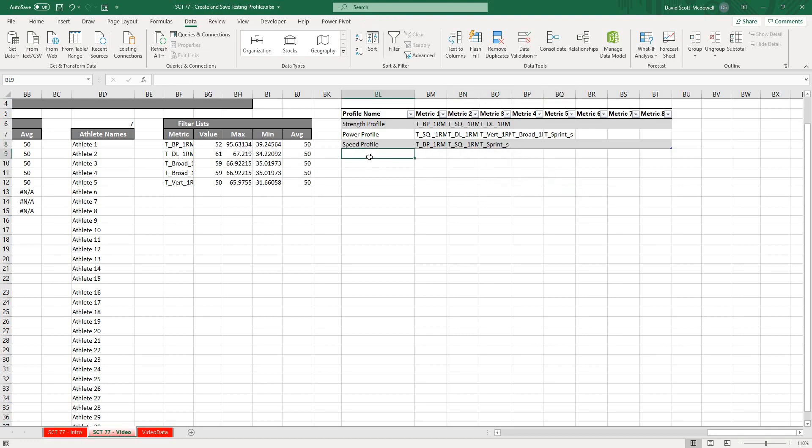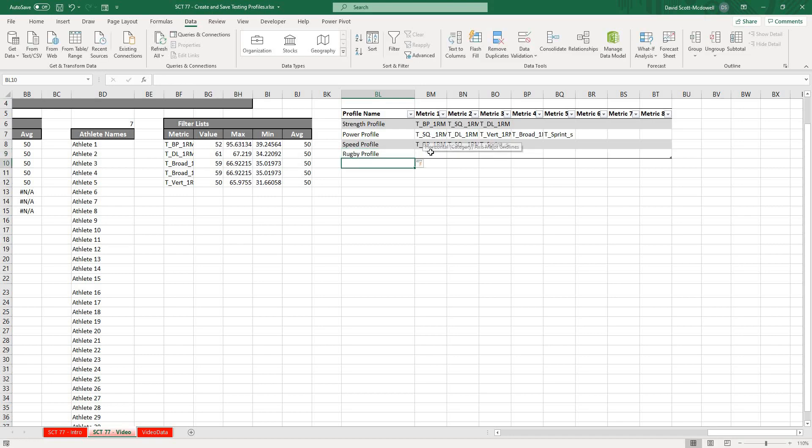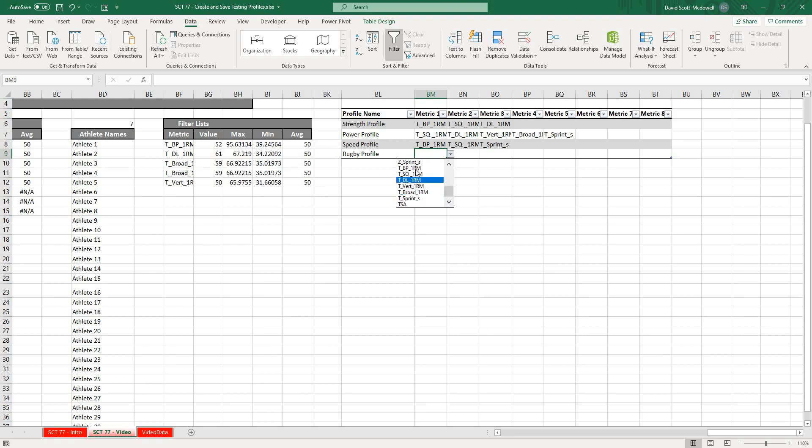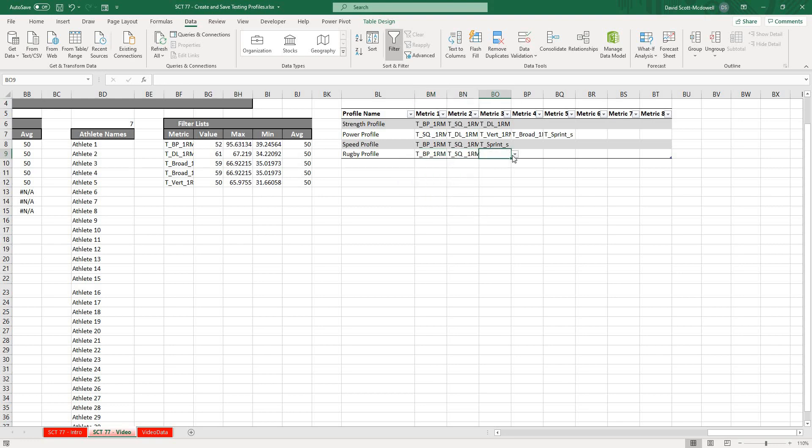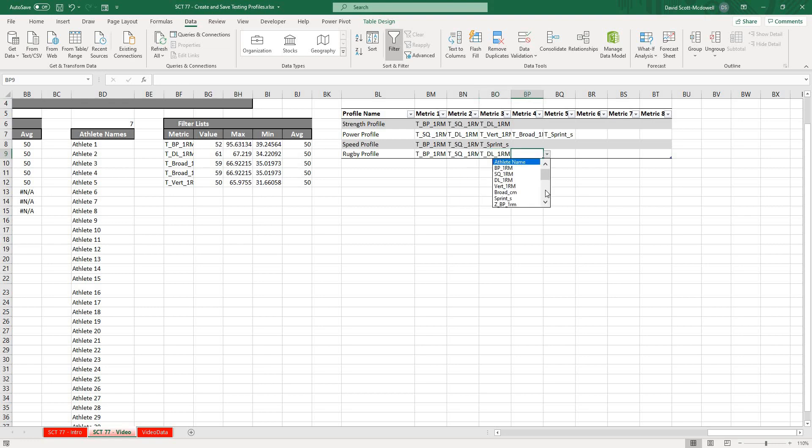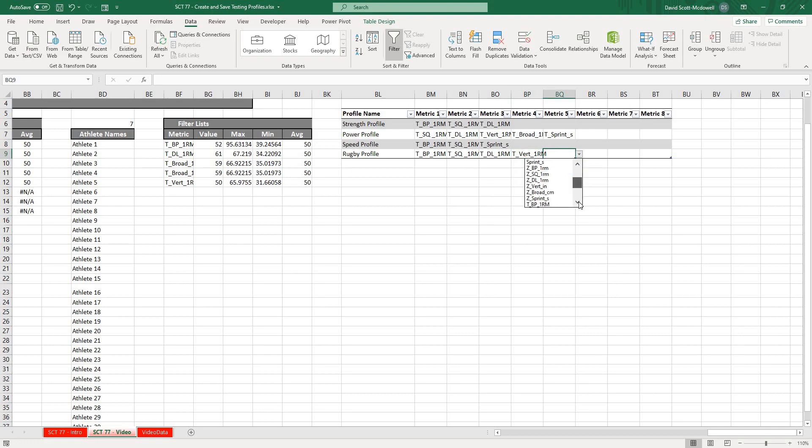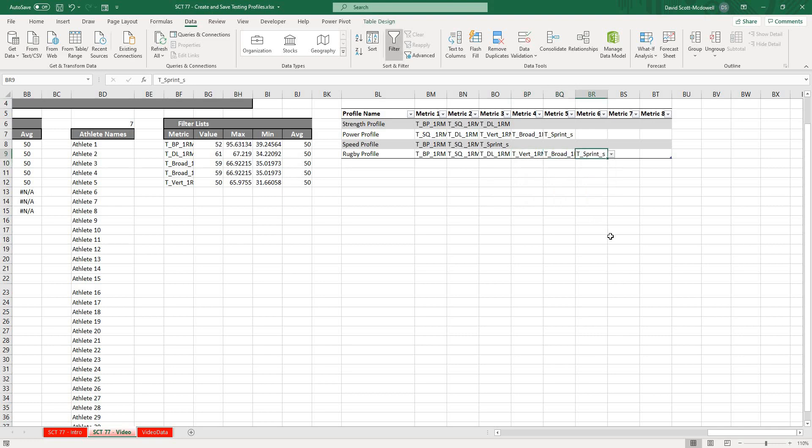Then let's put in, say, Rugby Profile. For this one we want to look at all of the categories. Let's say T Bench Press, T Squat, T Deadlift, T Vert, T Broad, and T Sprint.